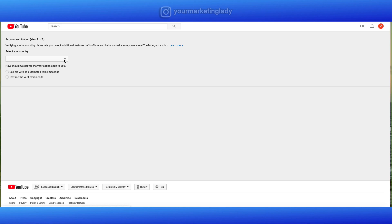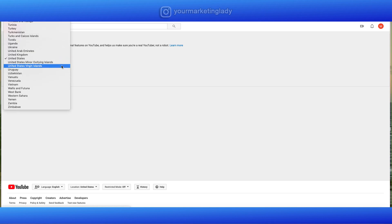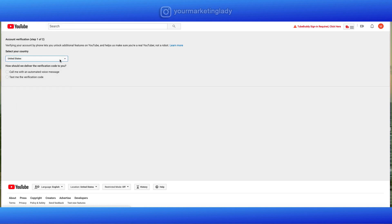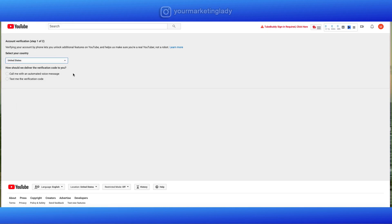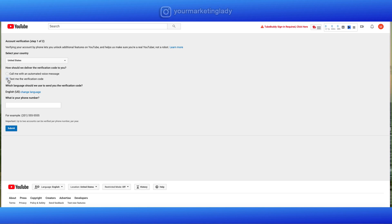Select your country. Once you've verified your country, they're going to send you a code to verify. Choose which way you'd like to get that code. They can either call you or text you. Hit text. Put your phone number in there and then hit submit. And it's that simple.